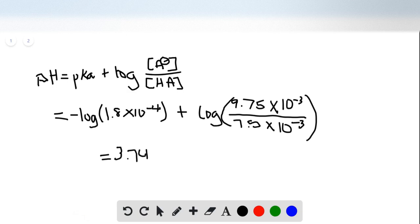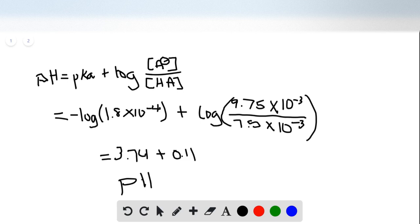And for the log of the base over acid, it should have been around 0.11. Add those up and you get a final pH of 3.85 for problem A.